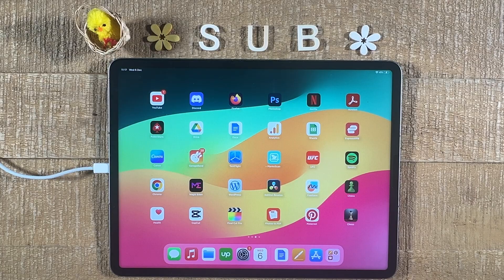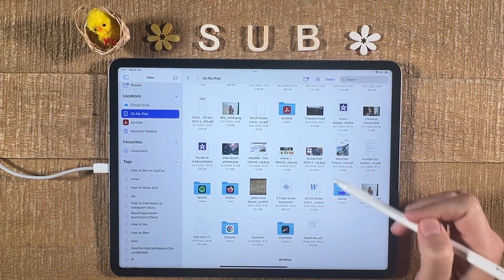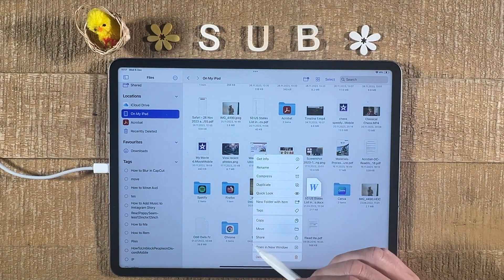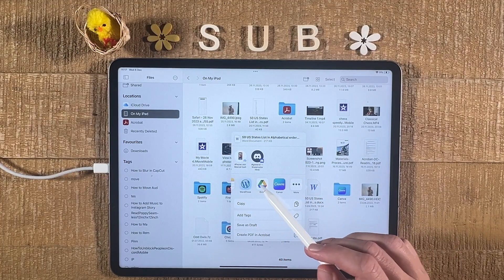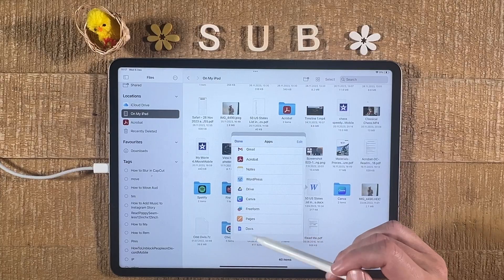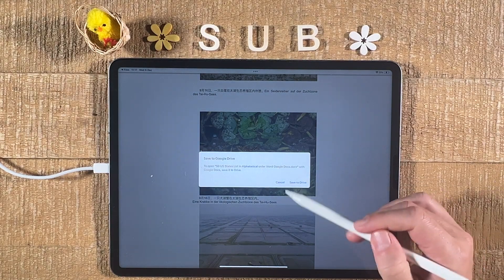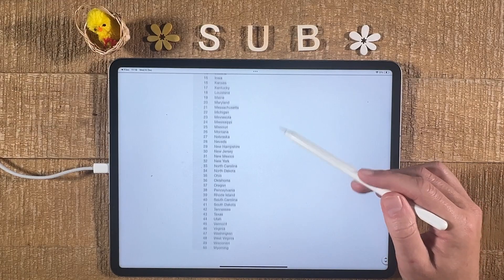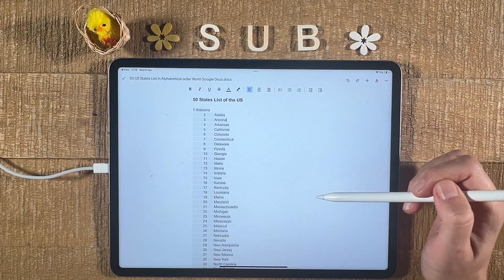Now, if you just have your Word document on the iPad itself, to open it up within Google Docs, here's how you do it. First of all, open up the Files app, then head over to your Word document, long tap on it, go to Share, and then find Docs in this list. If you don't see it as an icon, tap on More and you should be able to find it there. Tap on it, then you will need to save it to the drive — so tap on Save to Drive. And you now have your Word document opened up in Google Docs and you can start editing right away. You don't need to press Edit or anything, you can simply start editing.